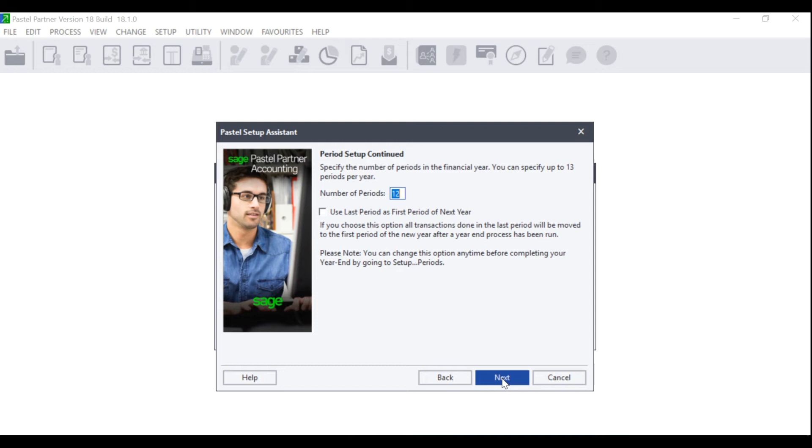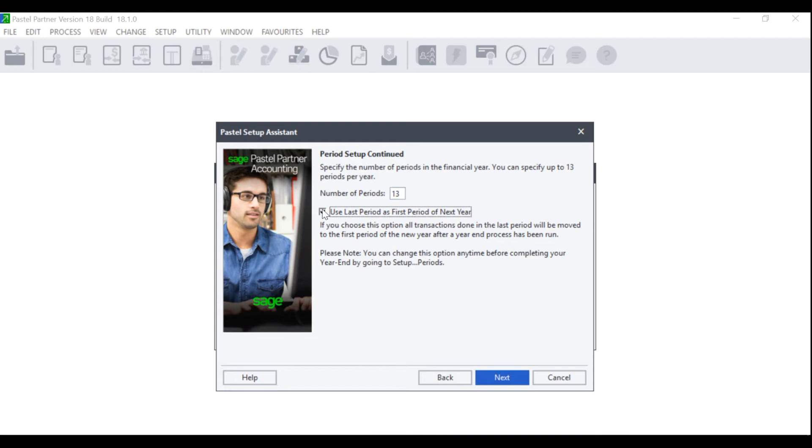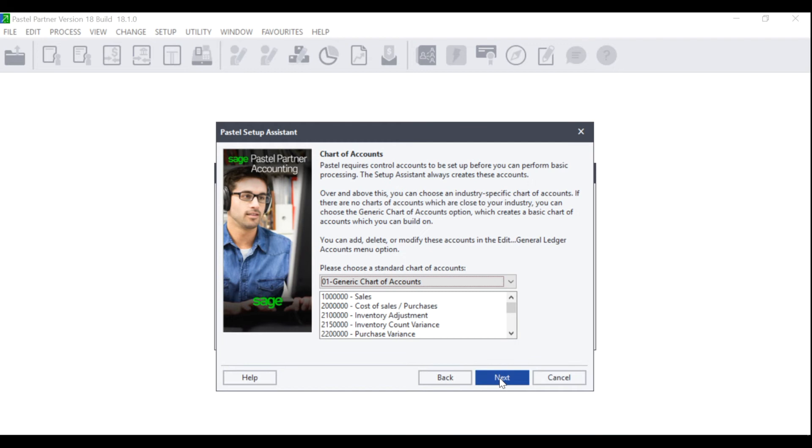The Period Setup Continued screen will display. Here you will specify the number of periods in the financial year. You can specify up to 13 periods. The 13th period is a period of grace that allows you to finalize your year end. If you do enter 13 periods, please ensure that you tick the option to use the last period as the first period of next year. Otherwise, this will alter your financial year. Click on Next and the Chart of Accounts screen will display.